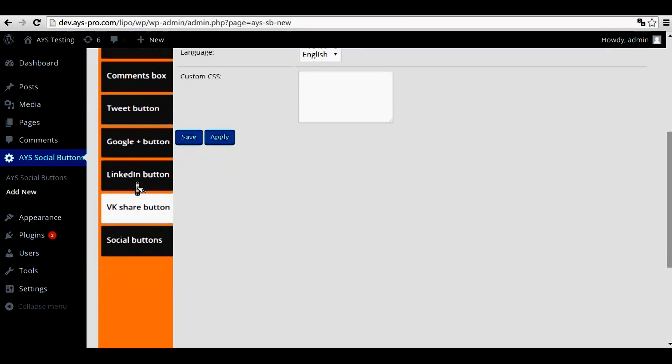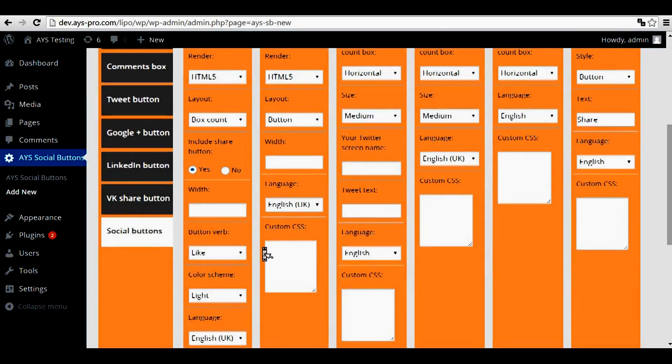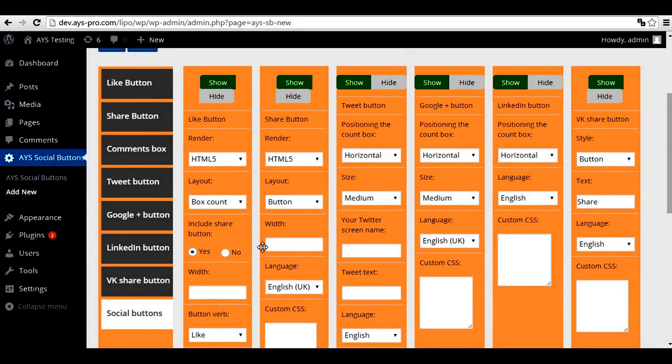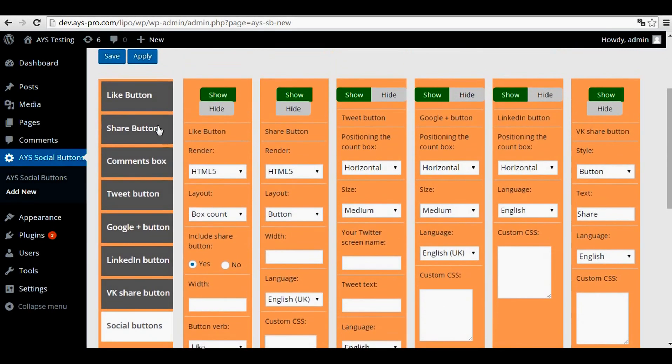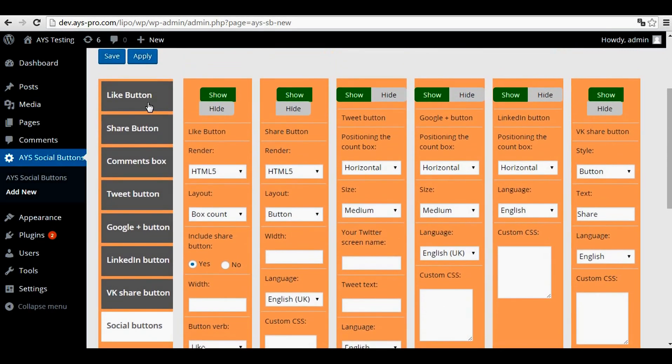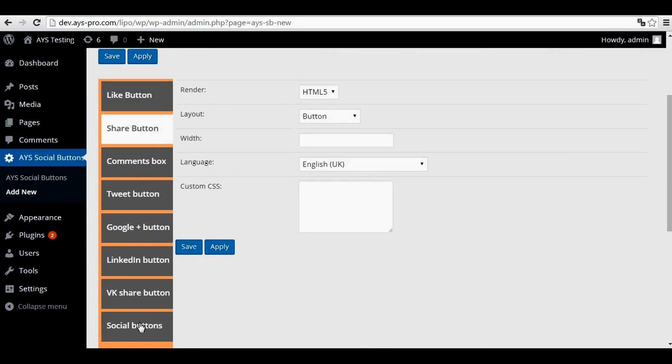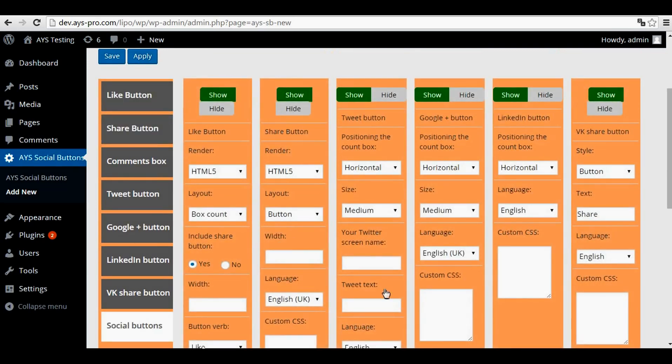And there is another option, social buttons. This gives you the opportunity to customize all the social buttons together. Here you can customize them separately, and here you can customize them all together.